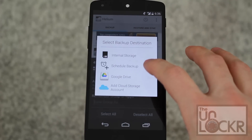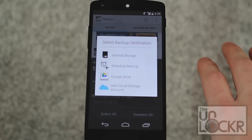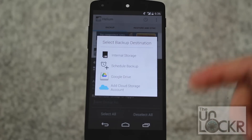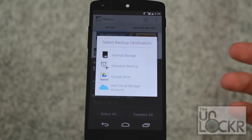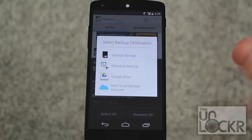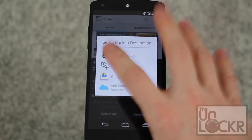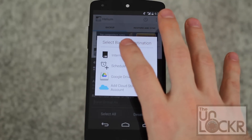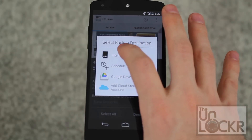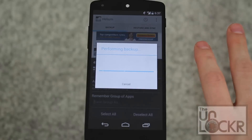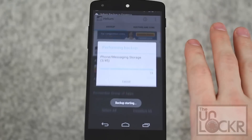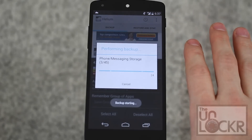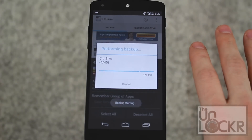The app also has scheduled backups, so it will automatically back up and you'll never have to worry about doing this again — it'll just automatically save all of them and rewrite the last one. Because we're using the free version and just for demonstration, we're going to do internal storage.